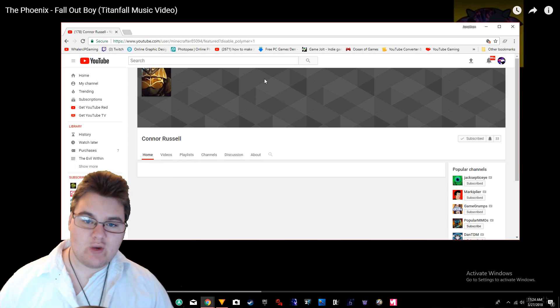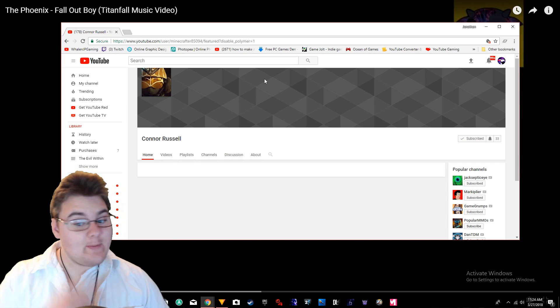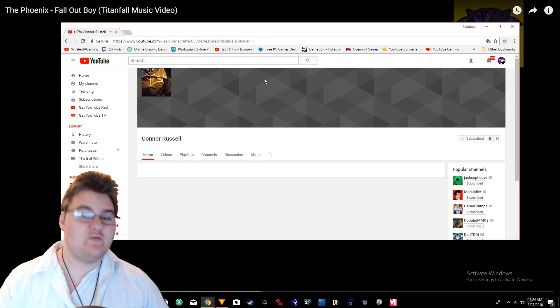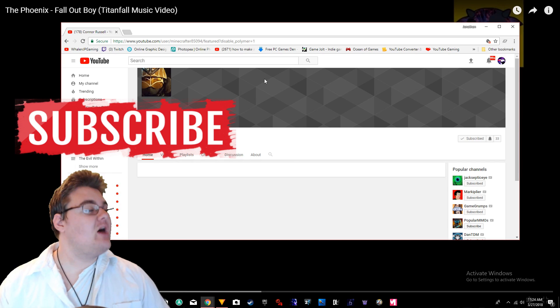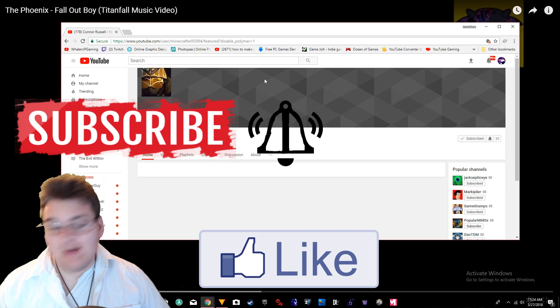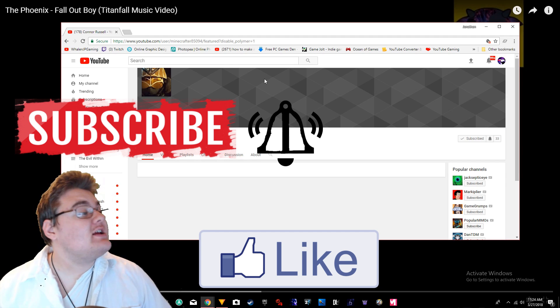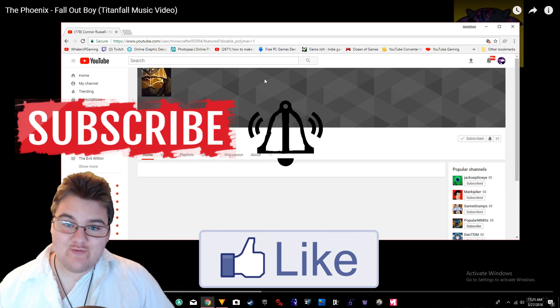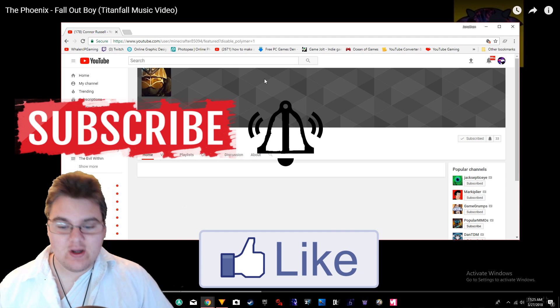Hello everybody, my name is Waylon JP, and welcome back to another reaction video. Today I'm reacting to The Phoenix by Fall Out Boy, a Titanfall music video.